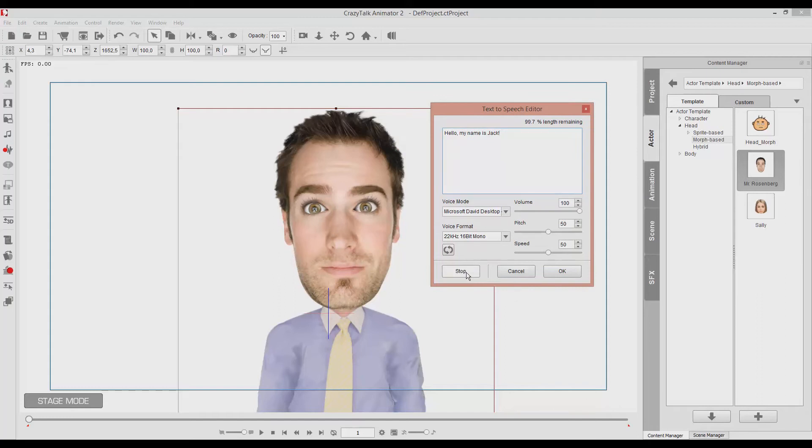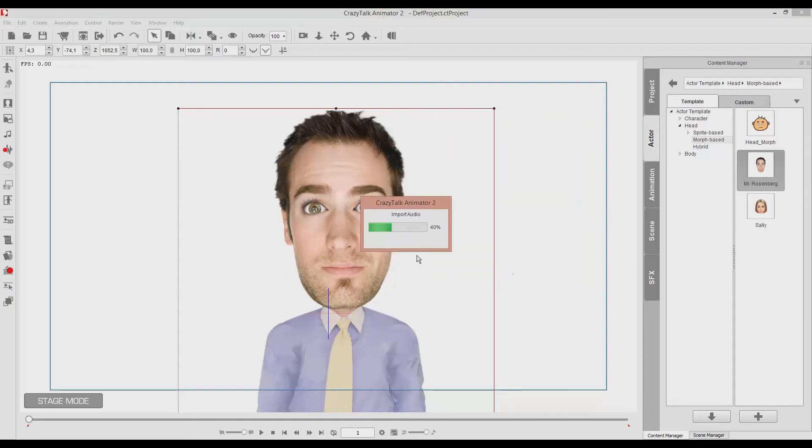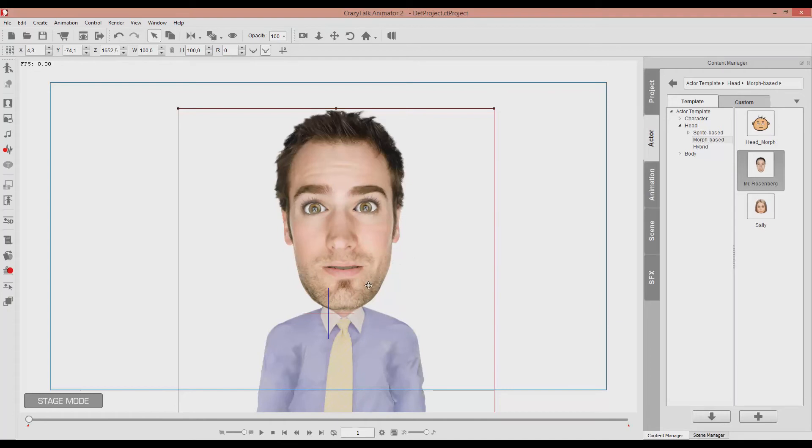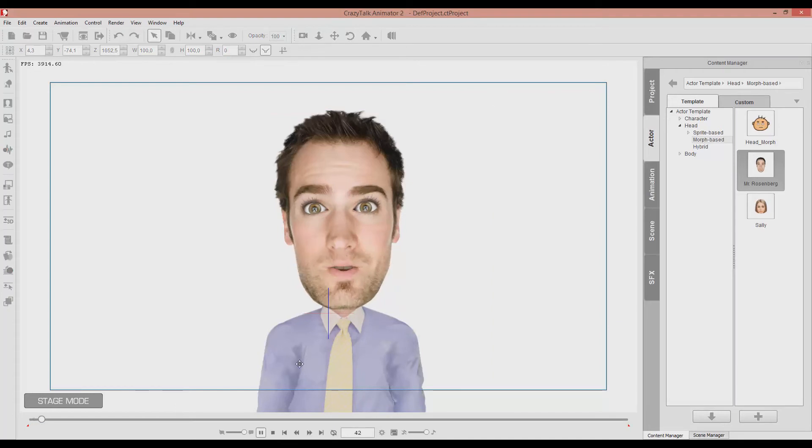Hello, my name is Jack. So let's take up the pitch a little. Hello, my name is Jack. And that sounds good. Hello, my name is Jack.